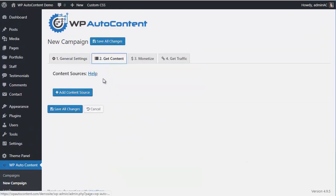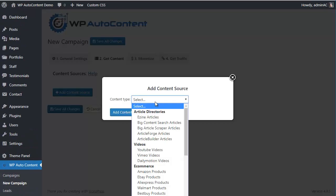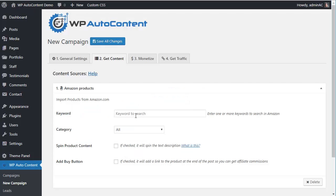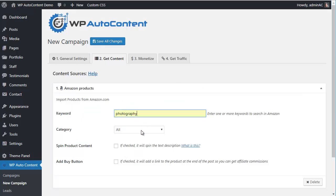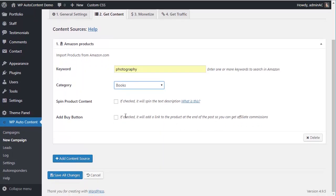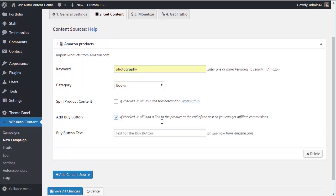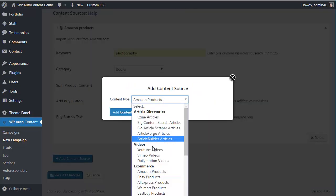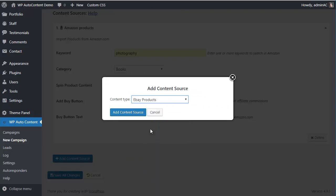Let's add some extra content sources here. For example, we're going to add some Amazon Books about Photography — Photography Books in Category Books. And we're going to add a Buy button so we can get affiliate commissions if we make a sale. We'll also add books from eBay.